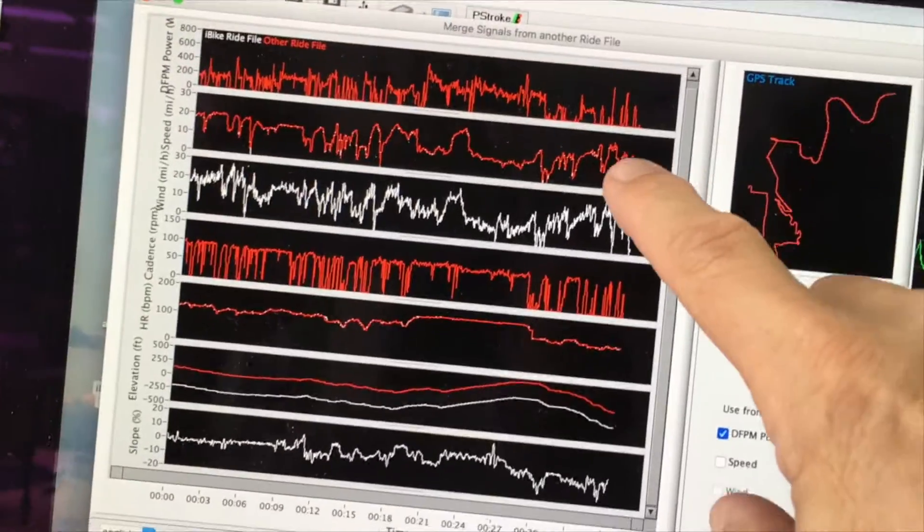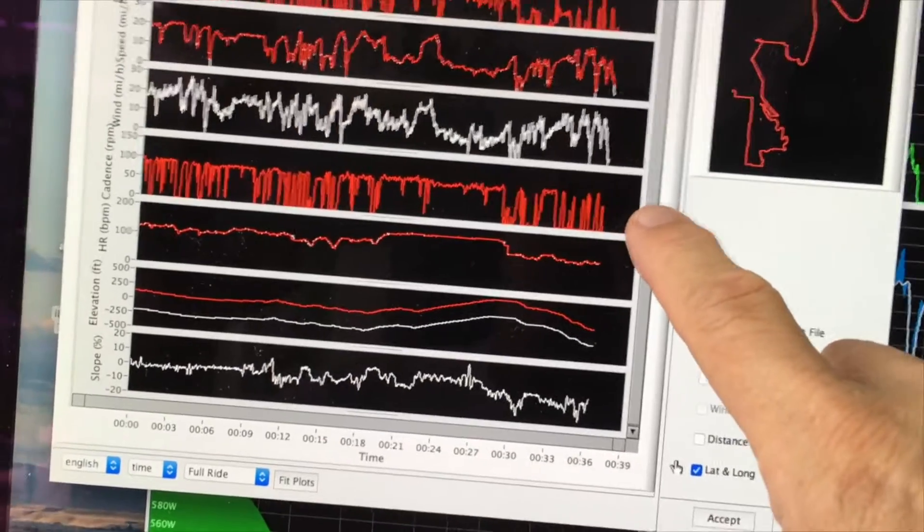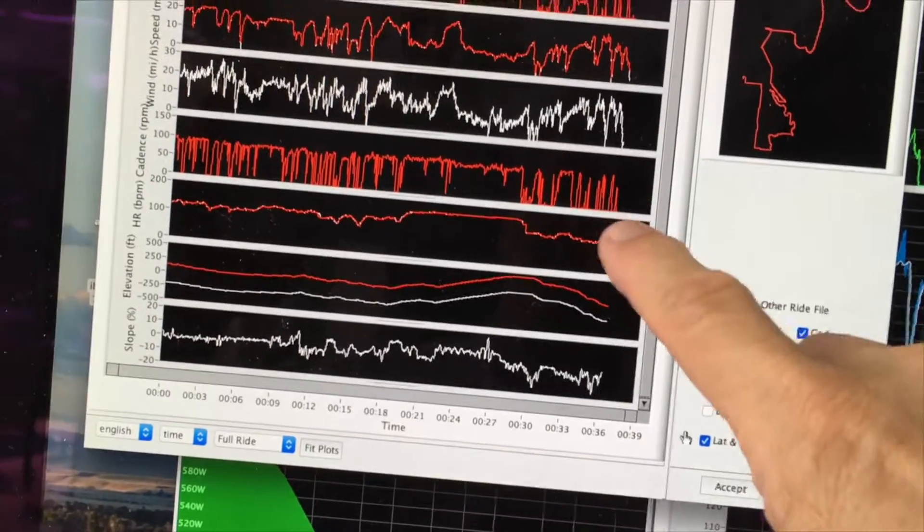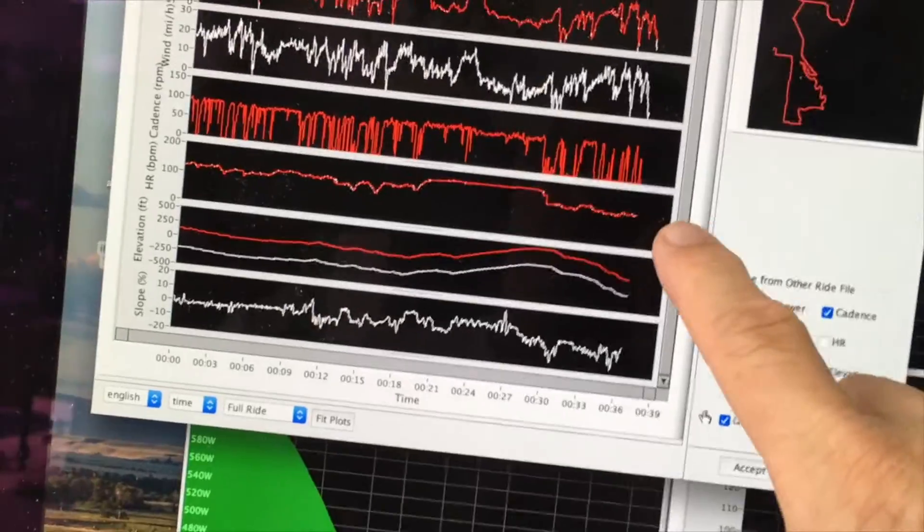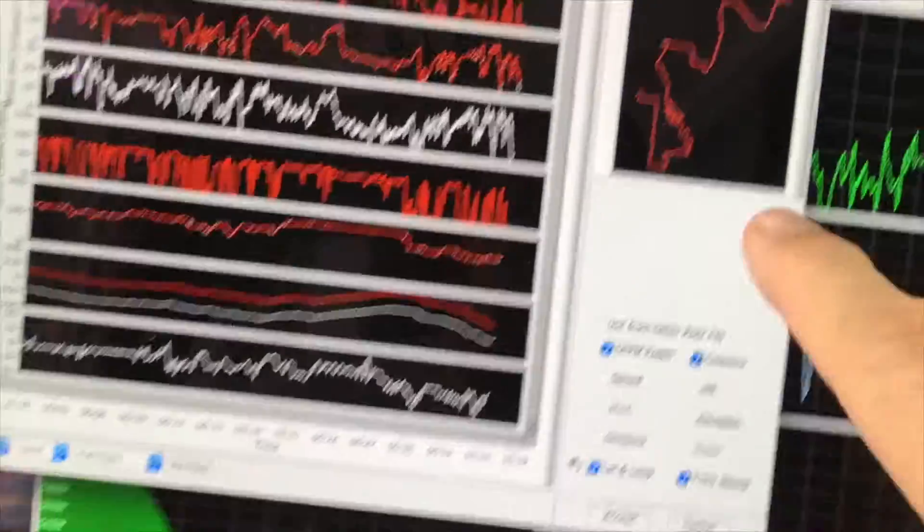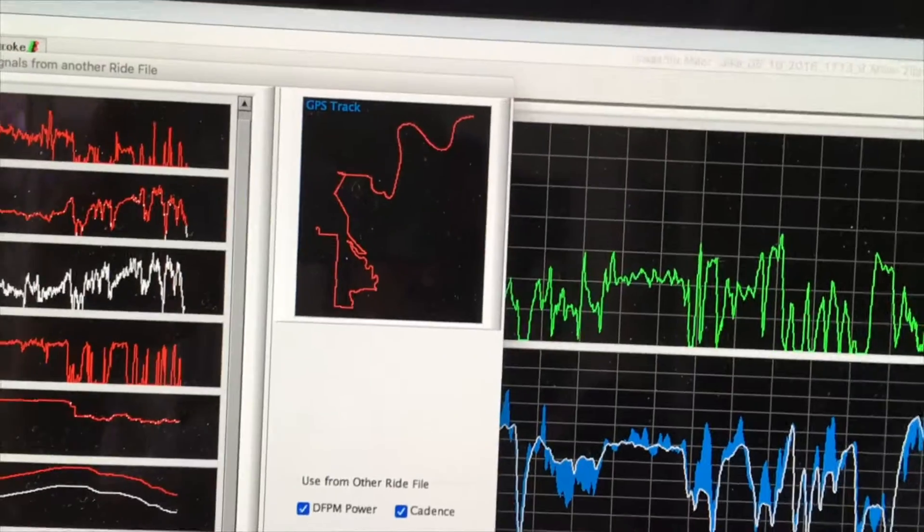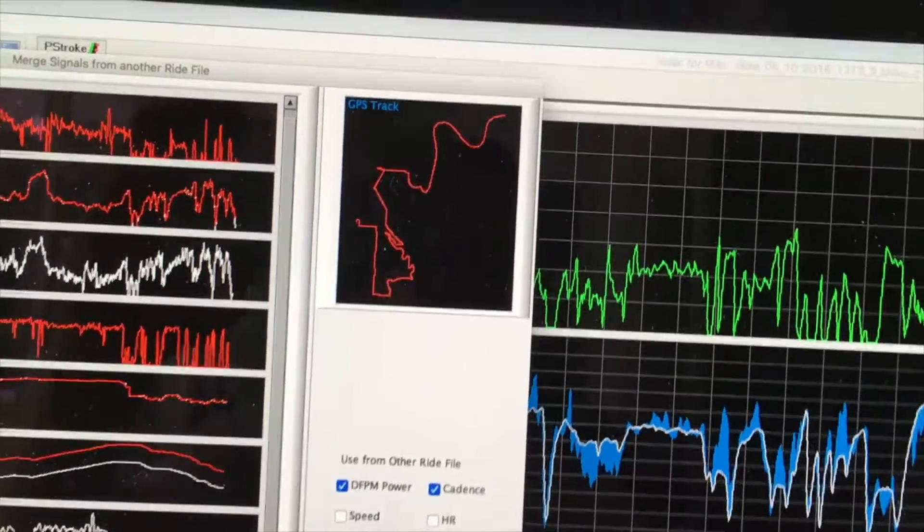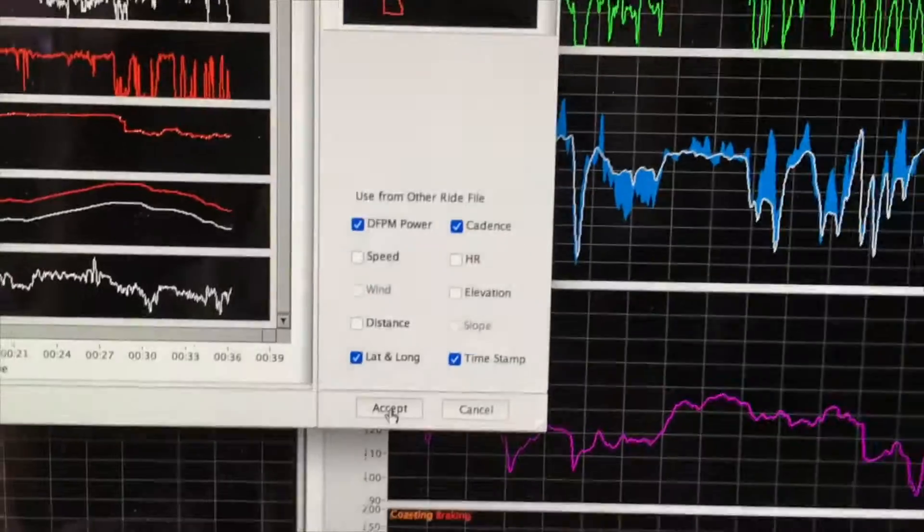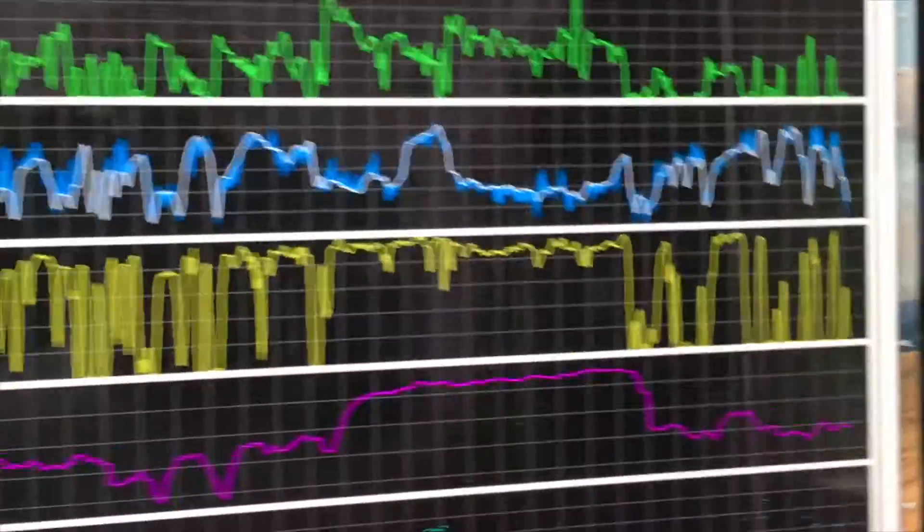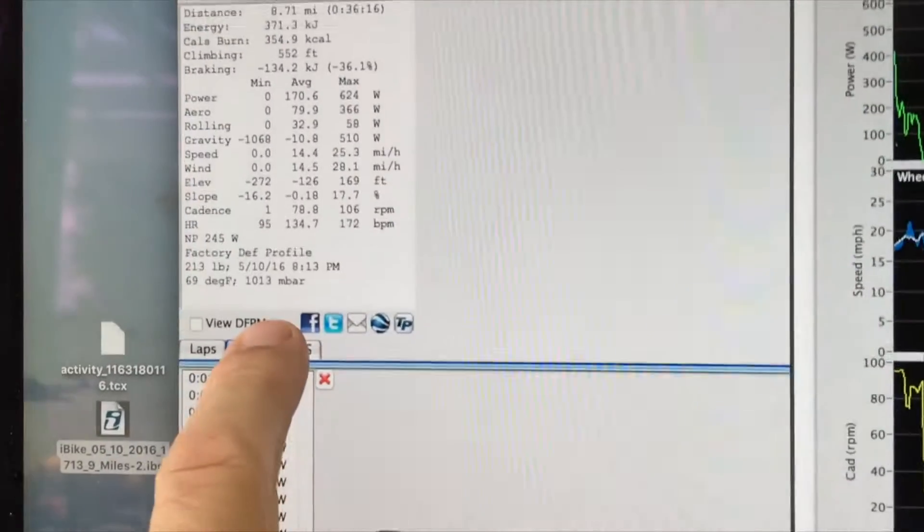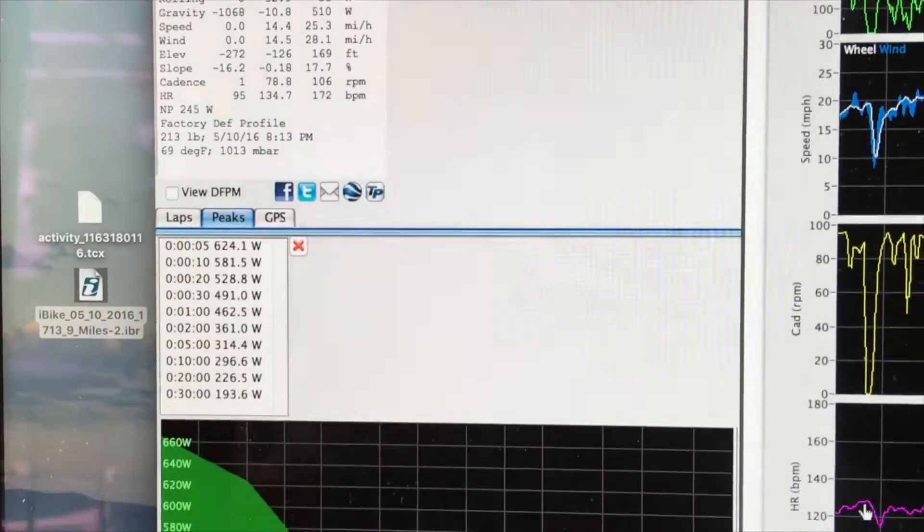Power data, speed, wind speed data of course comes only from the PowerPod. There's cadence data from the TCX file, heart rate, and so on. And in fact, here even is a graph showing where the bicycle ride occurred. That's the GPS data that's coming probably out of his Garmin. I'll click the Accept button, and after a few seconds, we now have the data. And notice that a new box appears in the main window of Isaac called View DFPM.